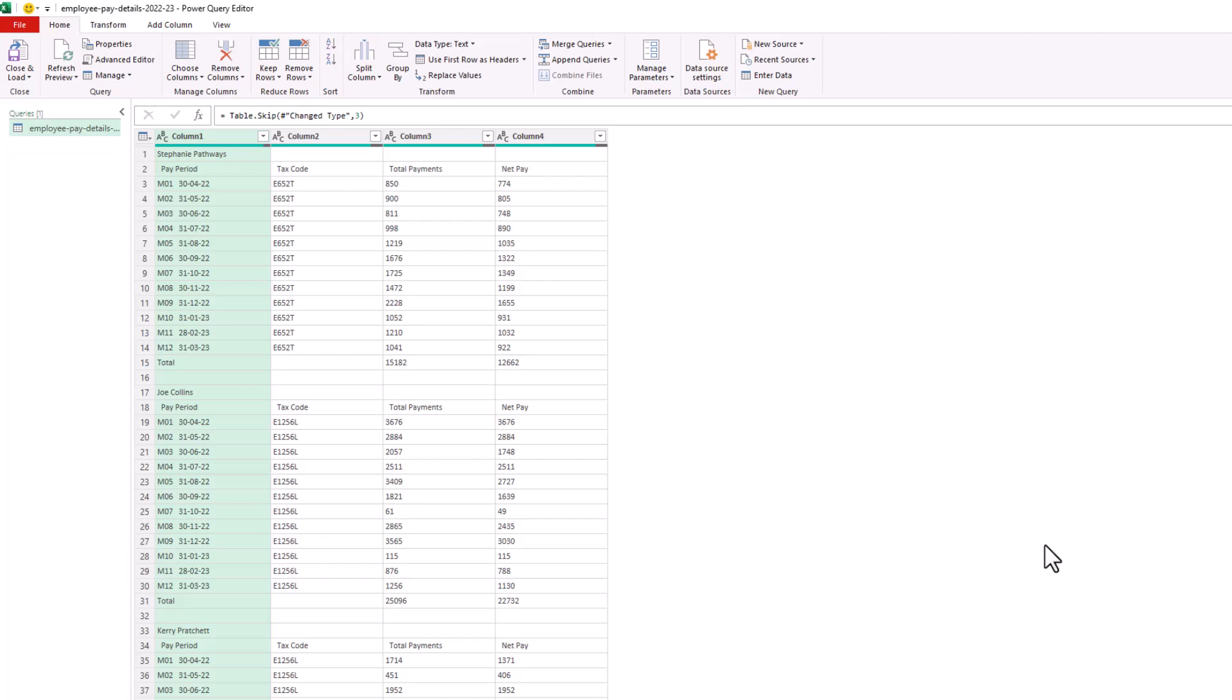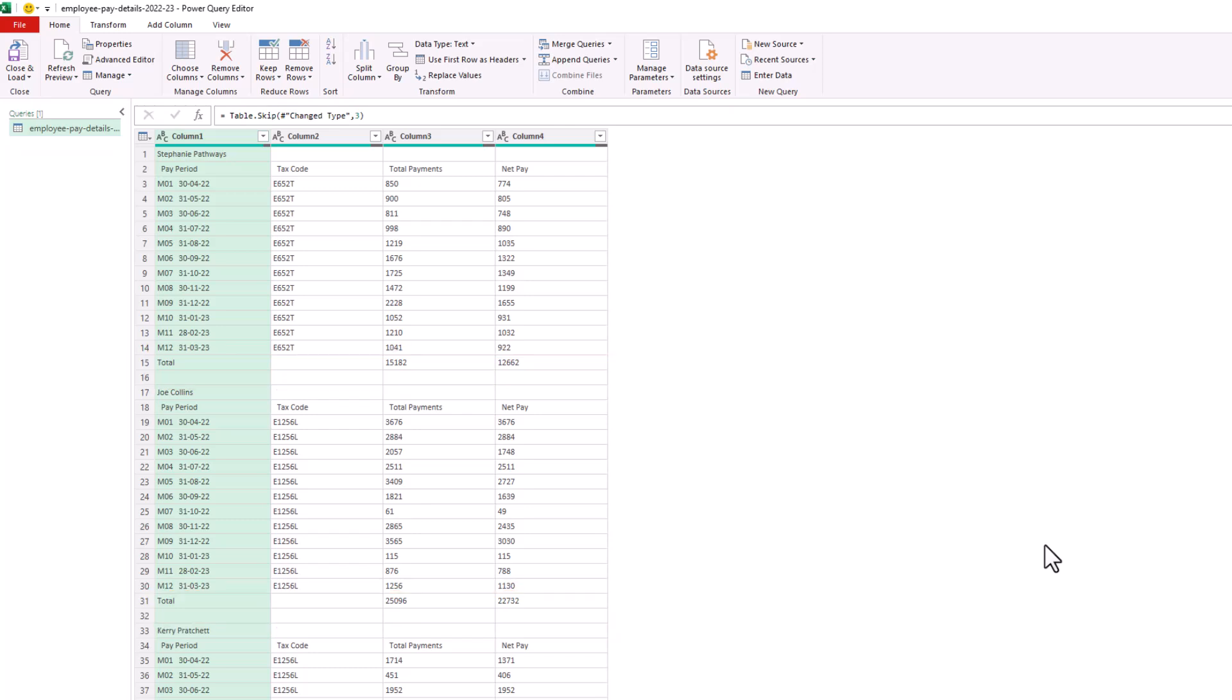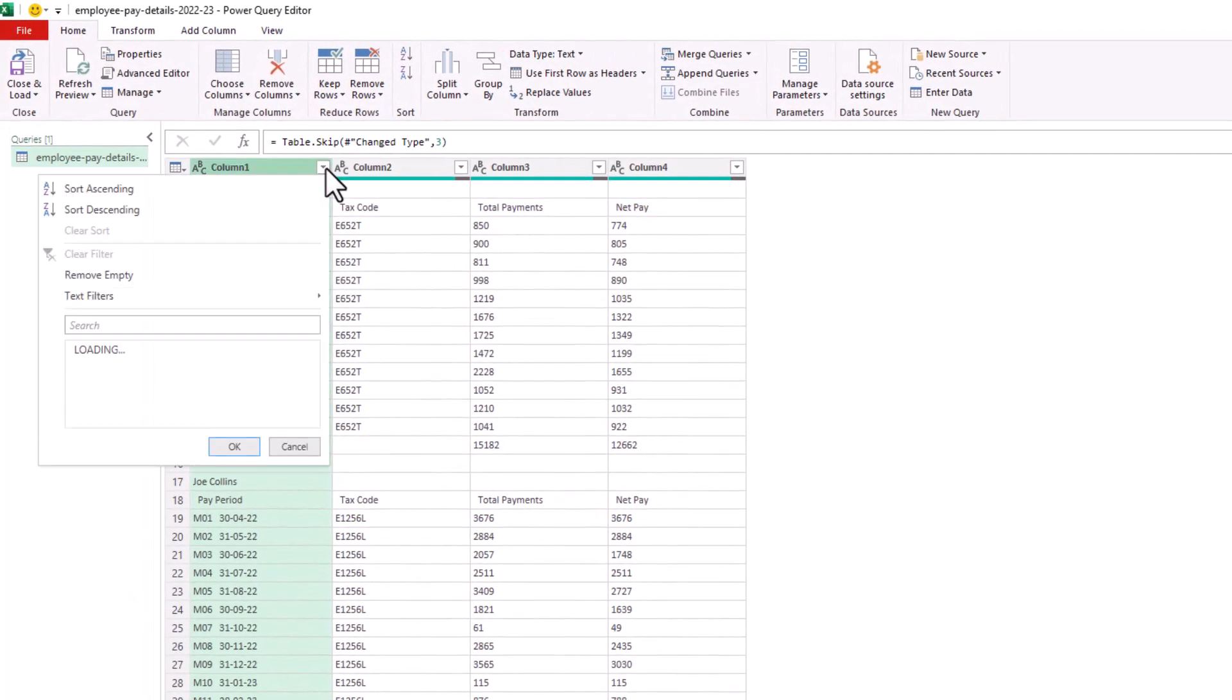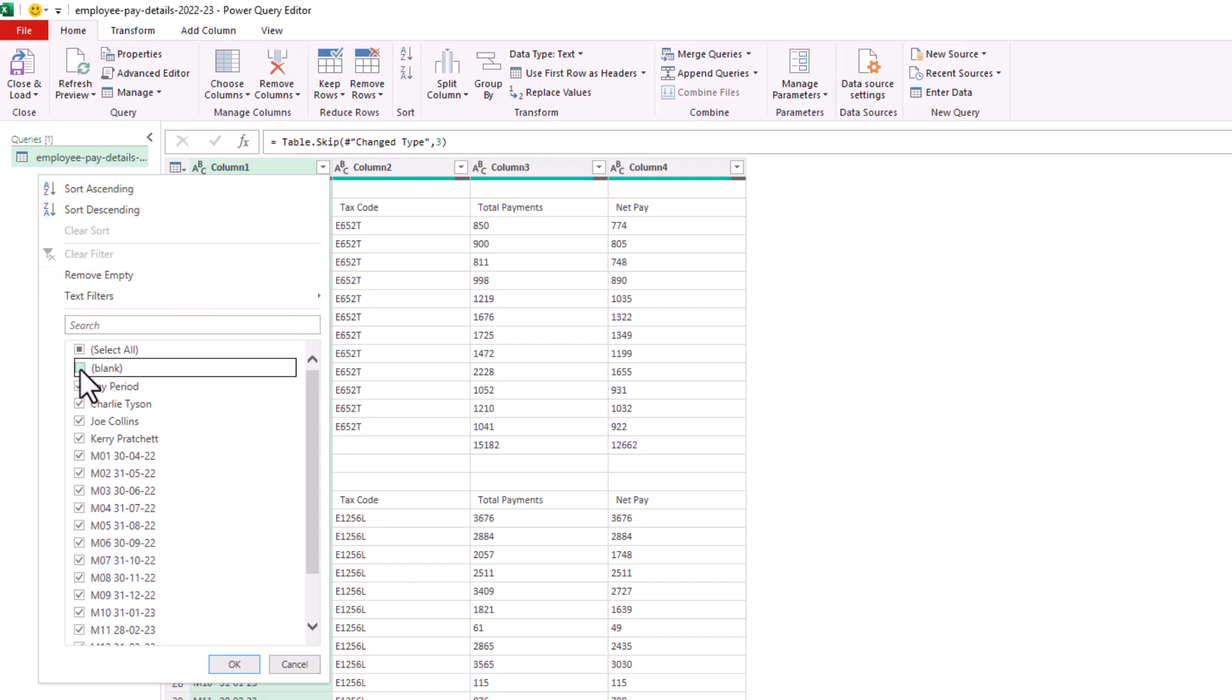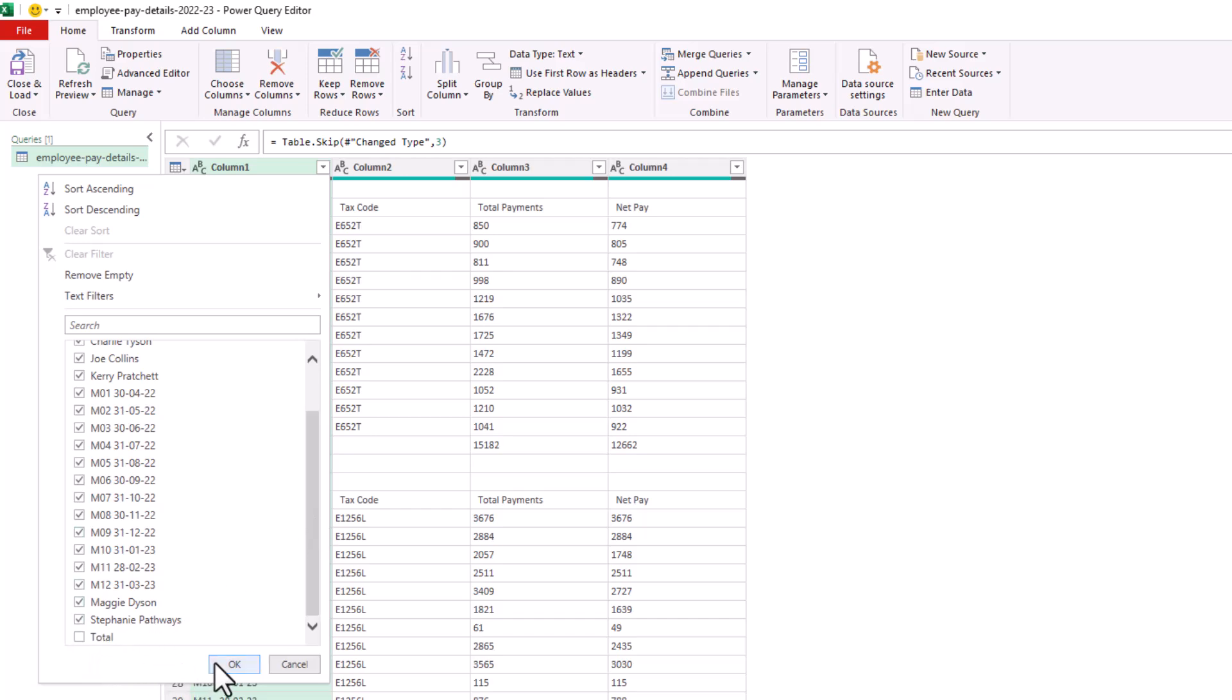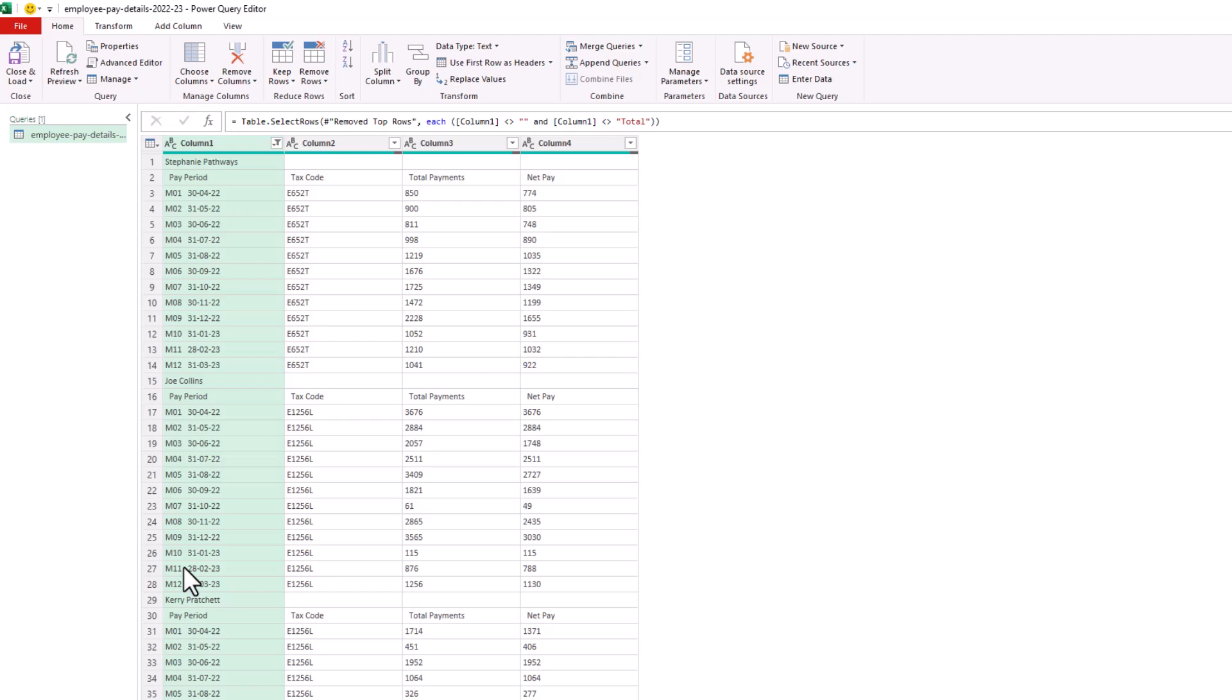Now the next step is to remove any further unnecessary rows and in this scenario they are the total rows and the blank rows. For that we will filter them out using the filter tool in column one here. I'm going to remove the blanks and also scroll down and remove the totals and I'll click OK and they are now removed.